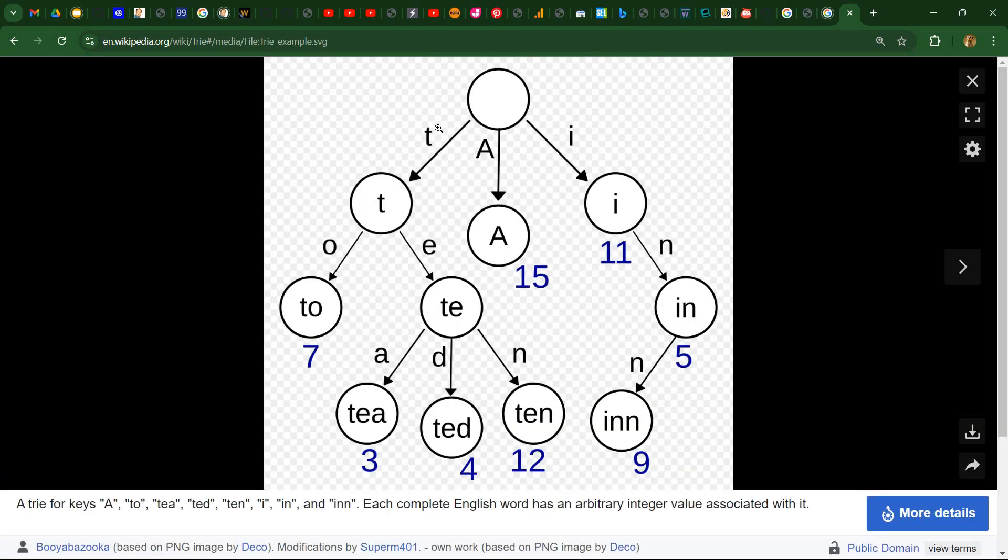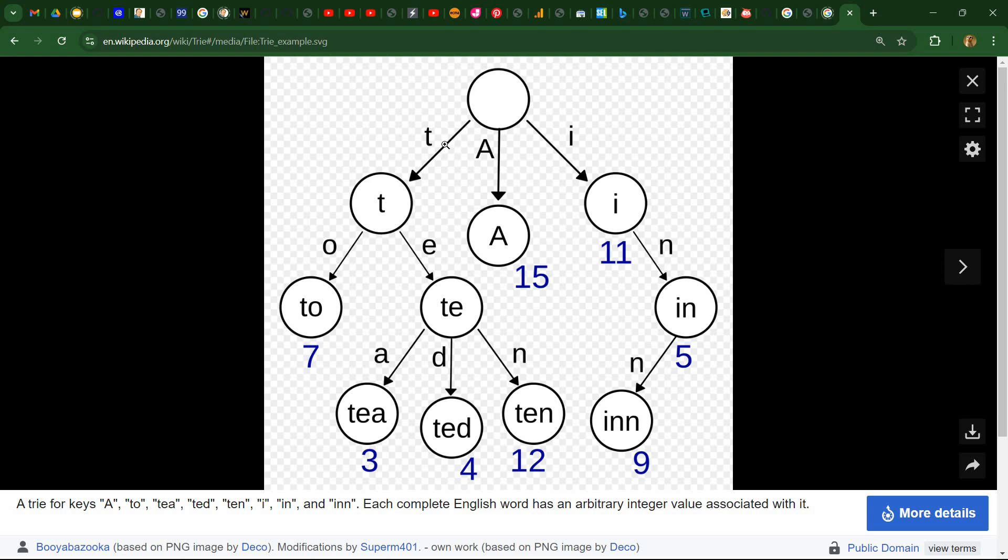So for example, consider the word ten. We start with a root node that actually doesn't store anything. And for T, the letter T, we move on to a new node and then for the letter E which follows the T, we move to another node.